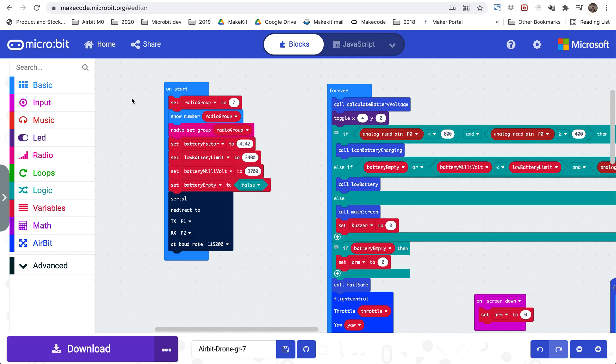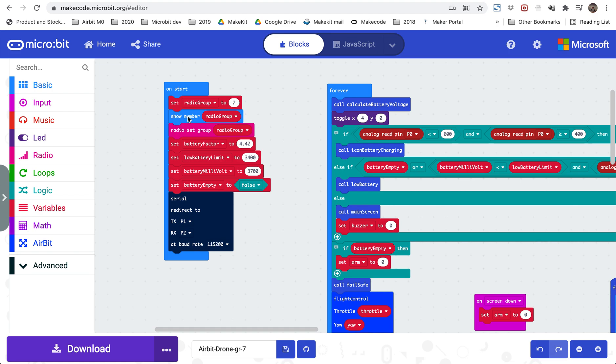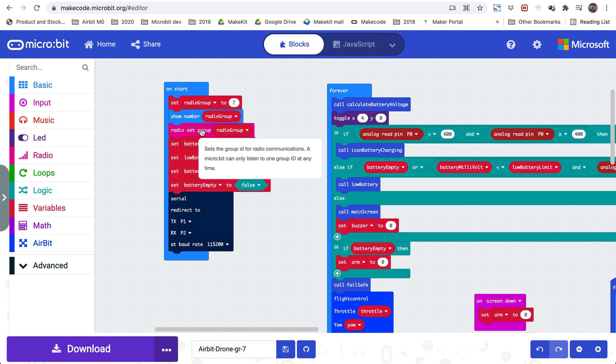So we can start with the on start section here, and here we are setting the radio channel that we will be using that is matching the transmitter radio channel. Just as in our transmitter, we are using the show number feature to just briefly display the radio number when we start up, and then this is being implemented into the system with the radio block.